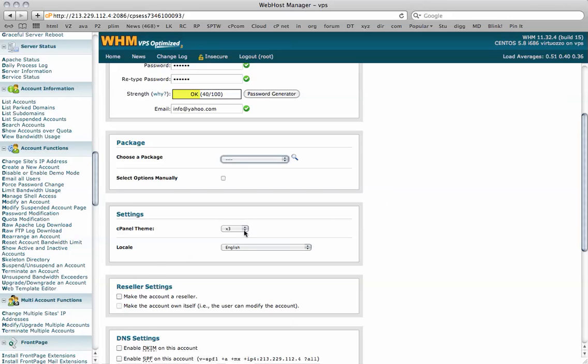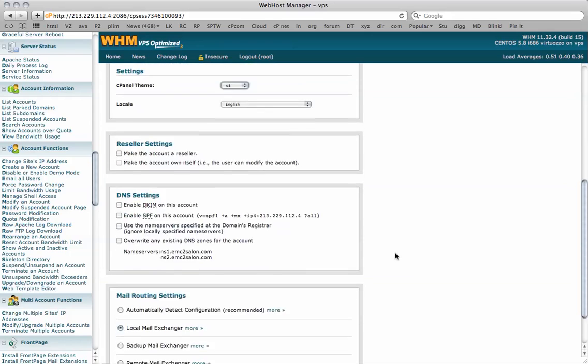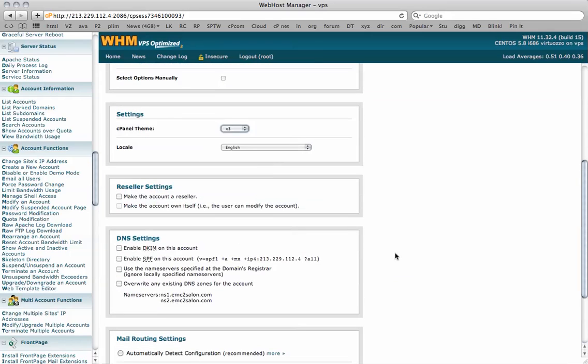You've also got a number of themes that you can use and you can customize these within the Web Hosting Manager platform. The language and if it's a reseller or not, you can check these boxes and it will allow them to make additional changes to this account. We're just going to leave this blank.